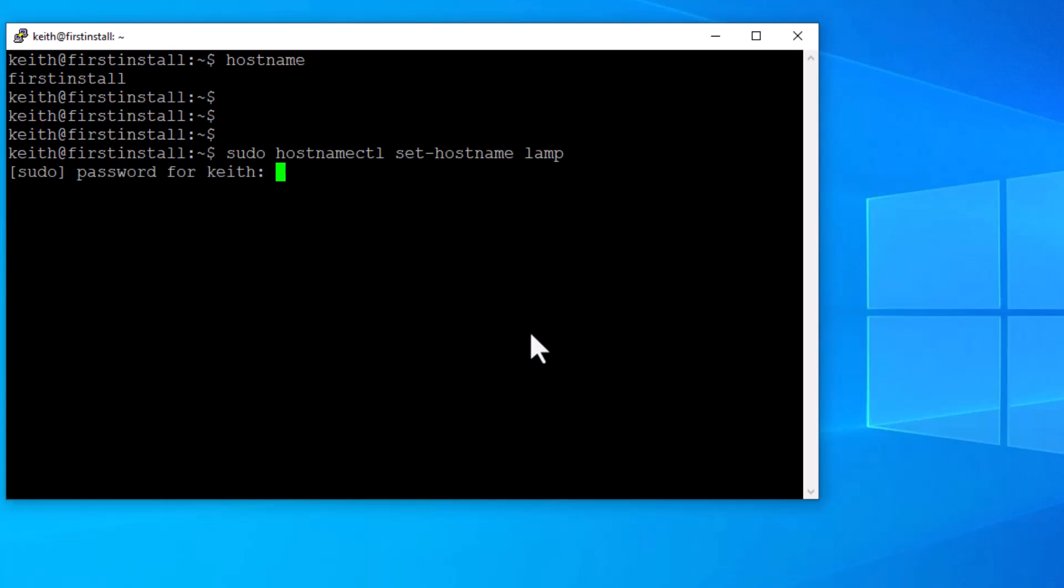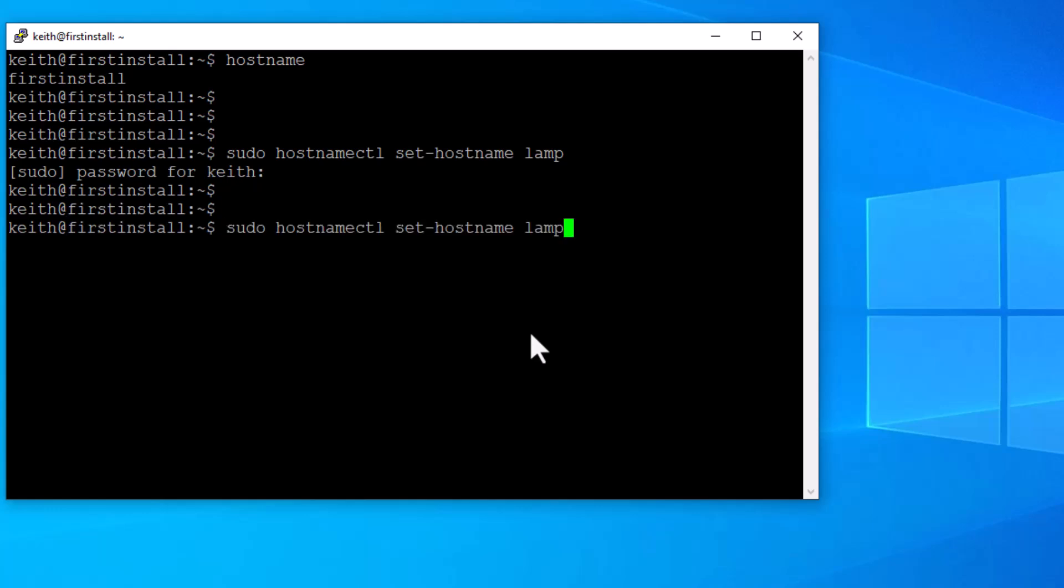It's going to want my password to enter again. Now it's done. So let's use the up arrow key a couple of times. Get hostname already typed in. Click on it. Now it's lamp.